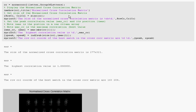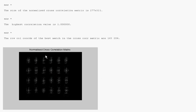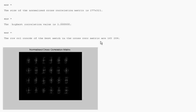And from, if you take your time here, the best match is row 163 column 204. So I just go down here. This is my normalised cross-correlation matrix. And the best match is row 163 column 204.